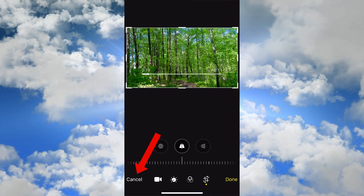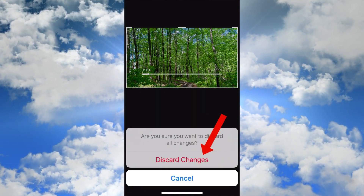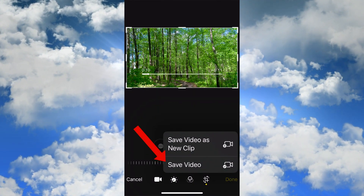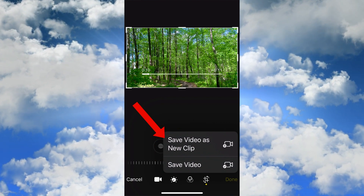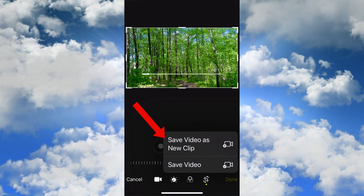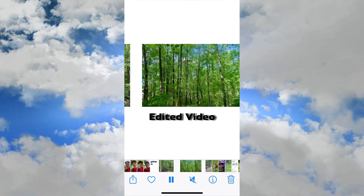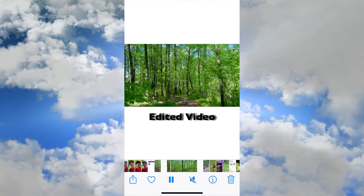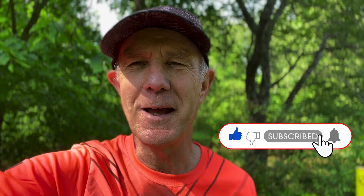If you want to discard the changes, tap Cancel, then tap Discard Changes. When you finish editing, tap Done. You can save the original video or save the video as a new clip. I'm going to tap Save Video as a New Clip. Now I've got the original video and my edited video saved as a new clip. Now you know how to trim a video taken with your phone without using an app.